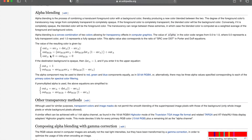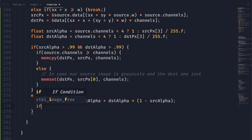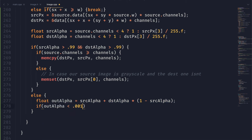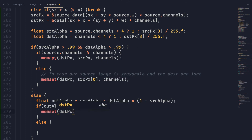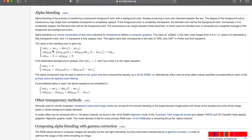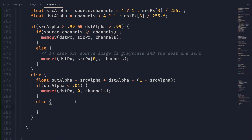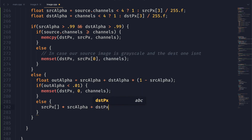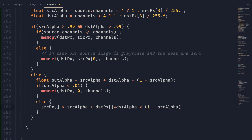Looking back at the formula, if our out alpha is zero, all of the RGB values should also be zero. So we create an if statement: if out alpha is zero — or just to be safe, less than 0.01 — we're going to memset everything in the destination pixel to zero. Now we need to do the actual blending part. We take the source pixel multiplied by the source alpha, add that with the destination pixel value multiplied by the destination alpha multiplied by one minus the source alpha, and then take that entire thing and divide it by our out alpha.